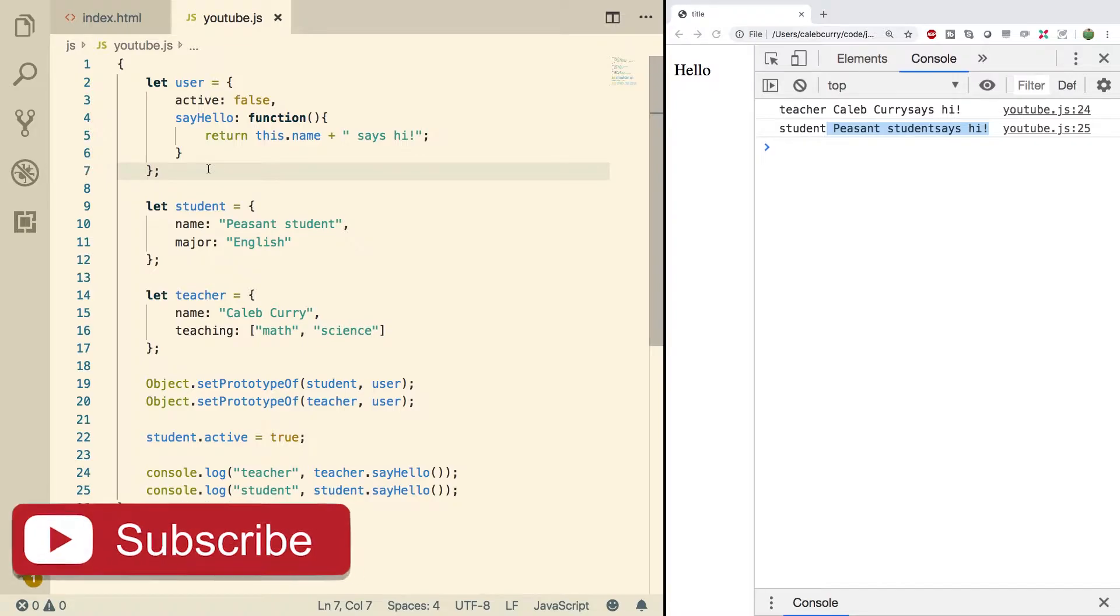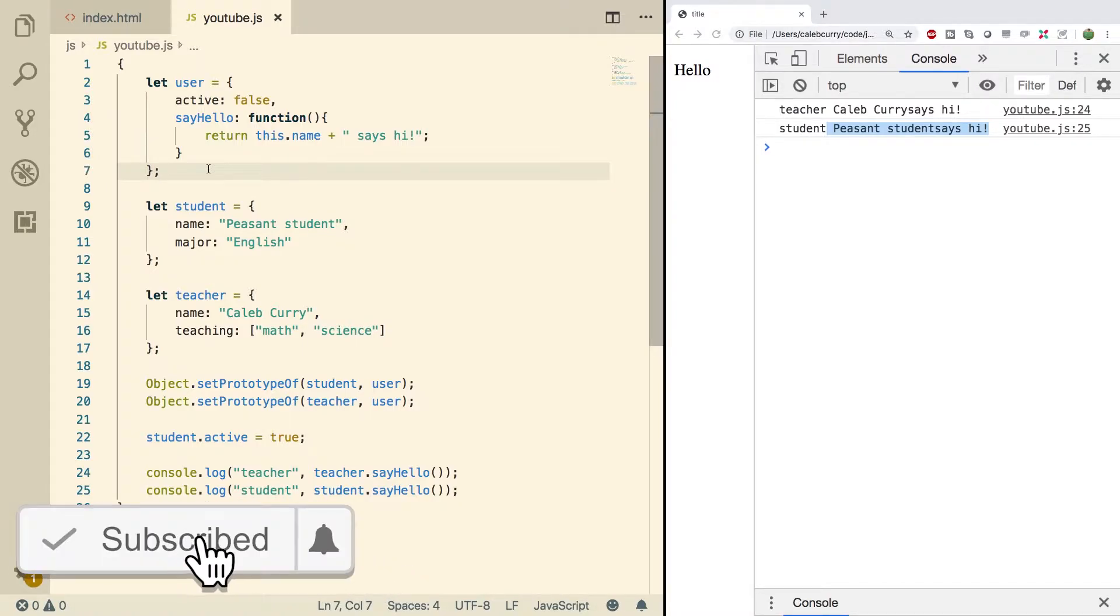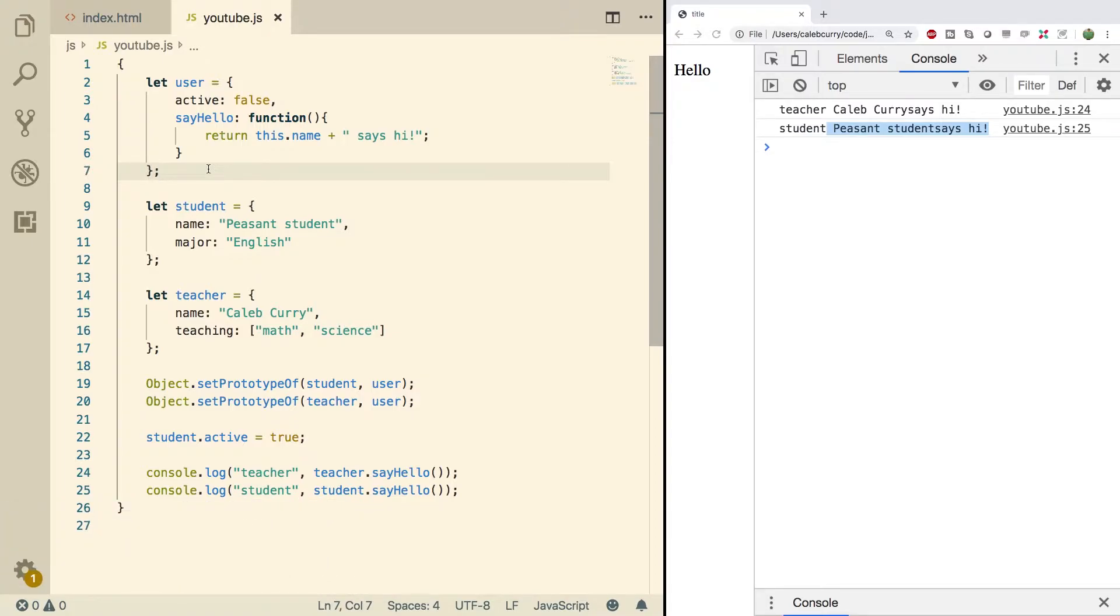Now if you want to use a special greeting that's something you can override in a particular object. Like we talked about how we overrode the active being false.